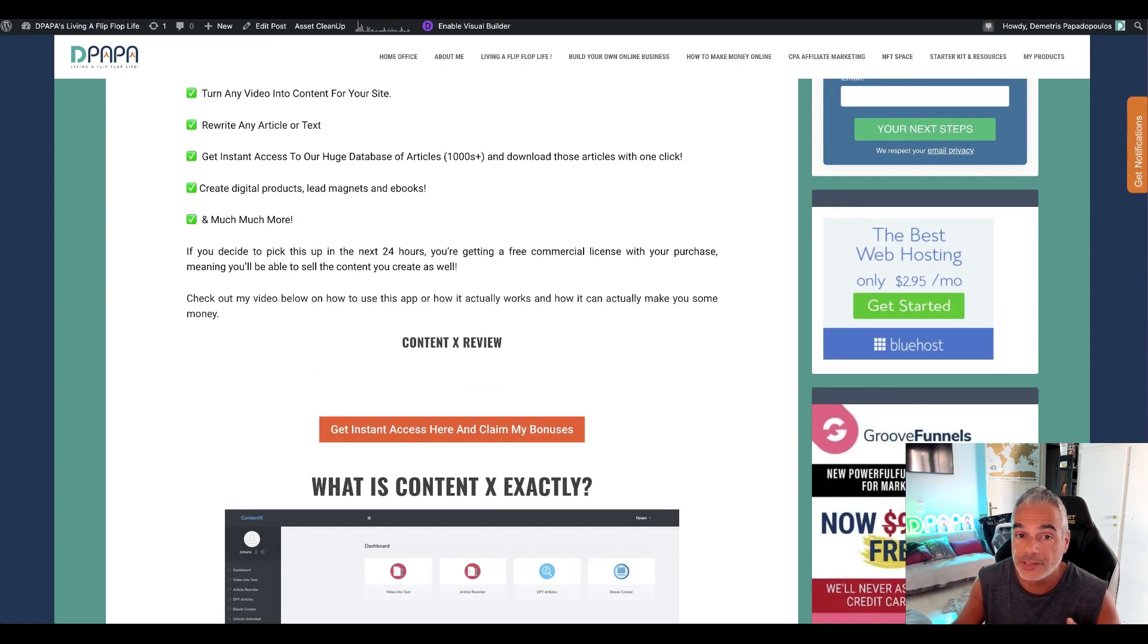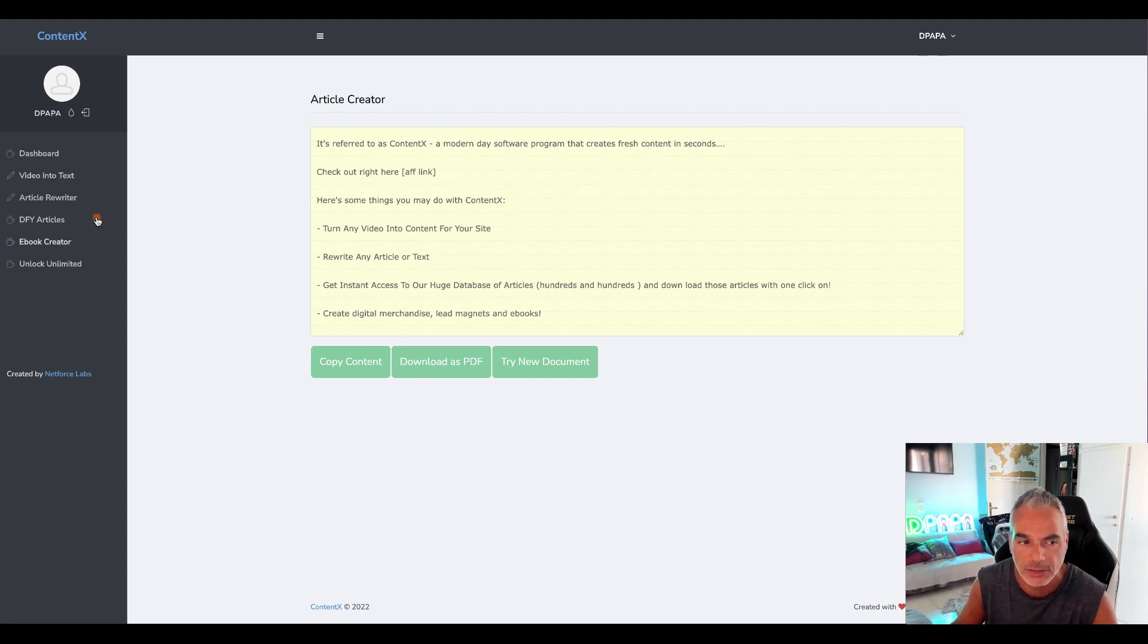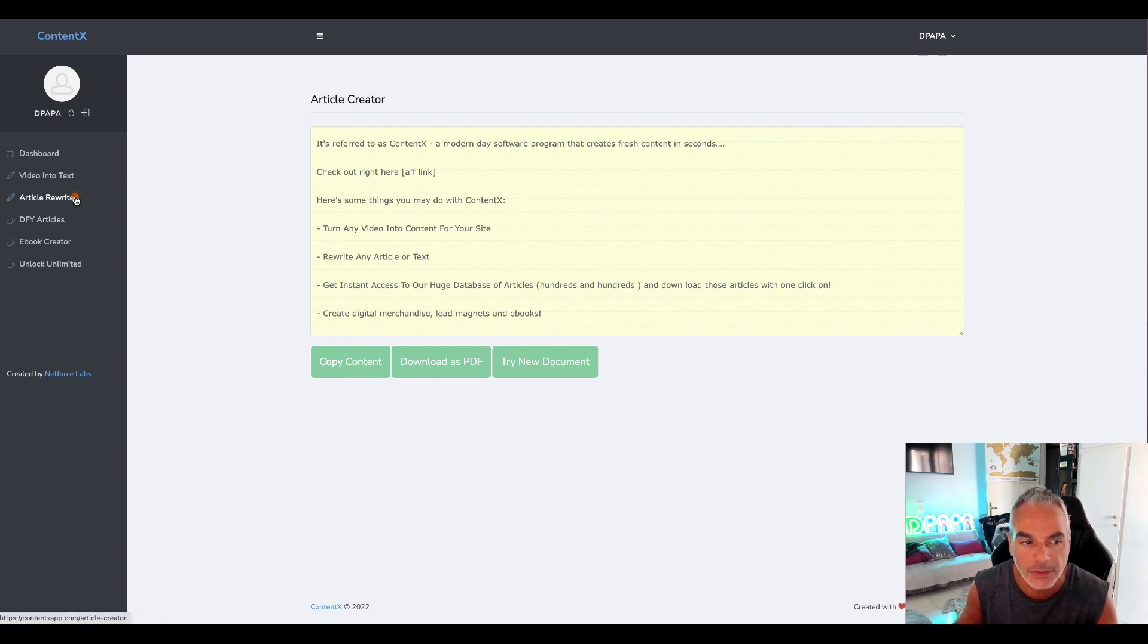So basically you rewrite your articles, you can download as a PDF, simple stuff, but it's all in one kind of thing.